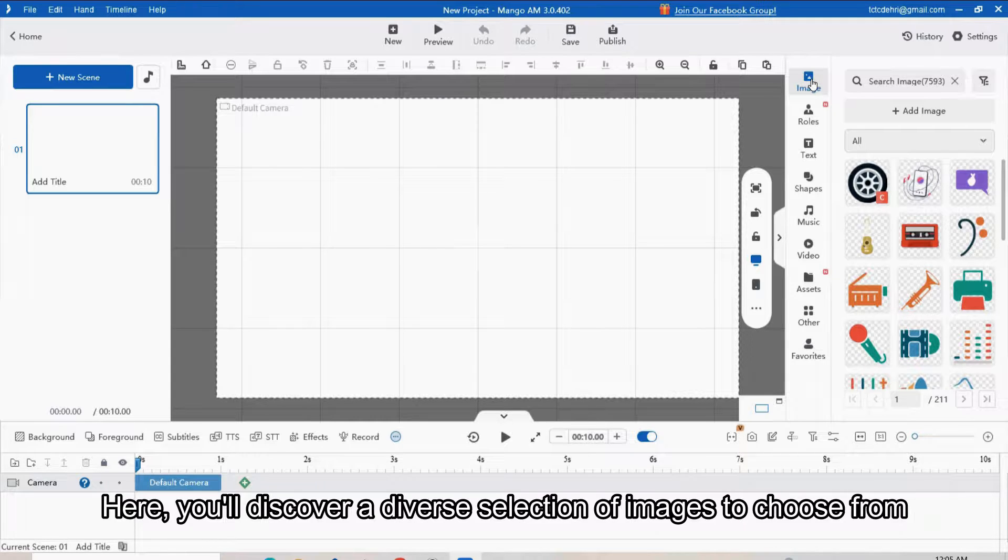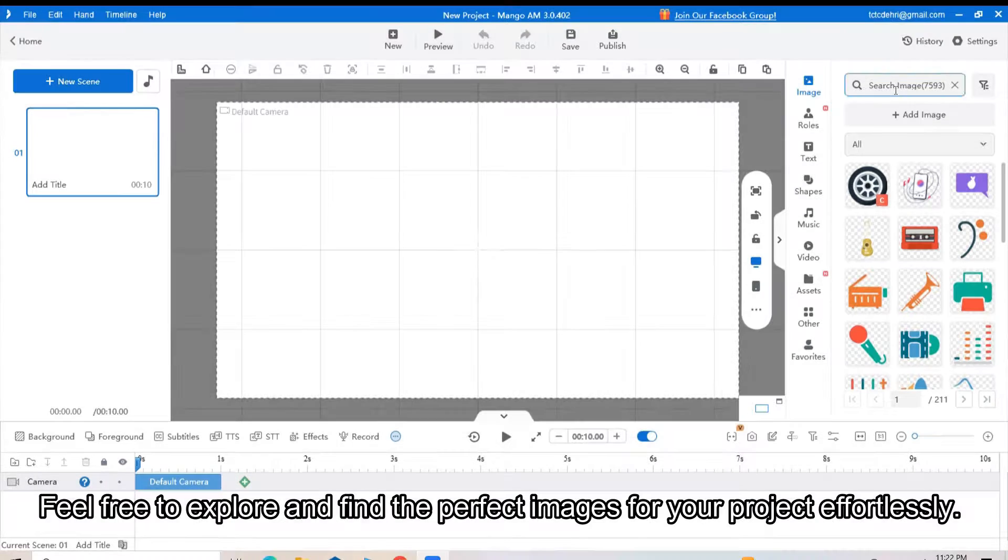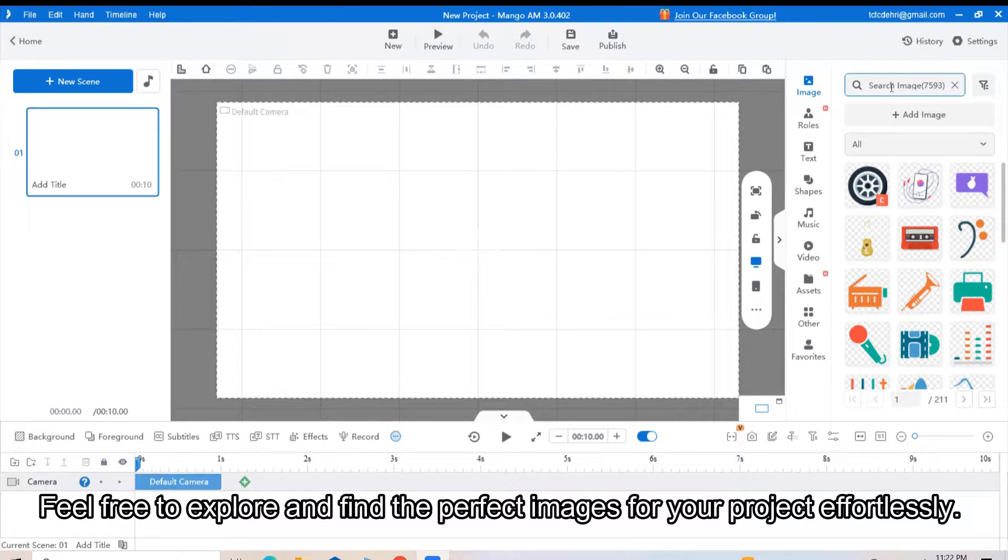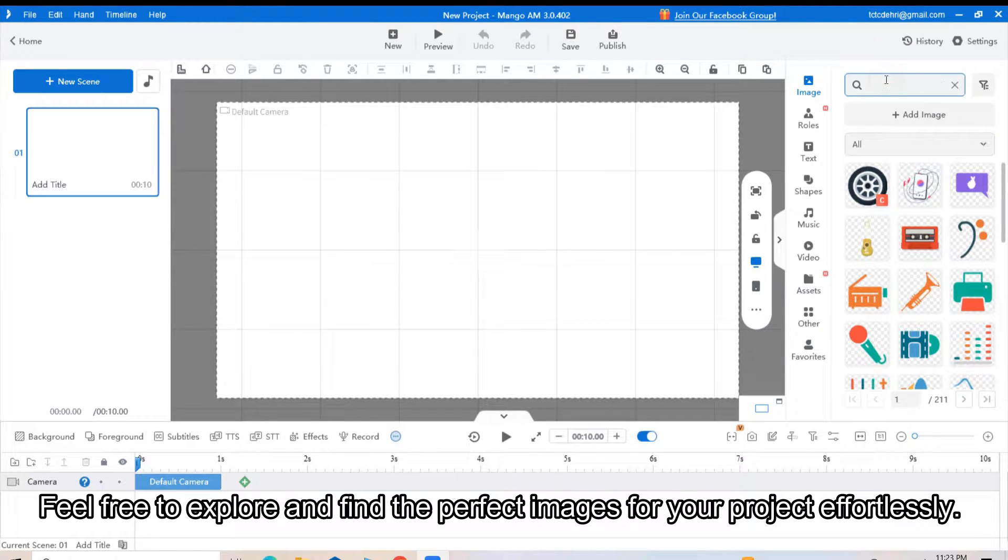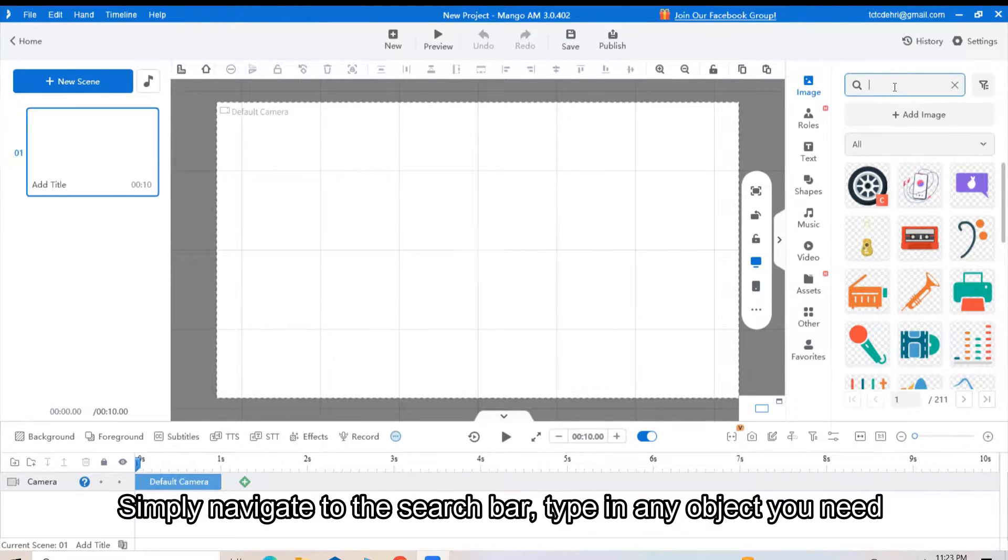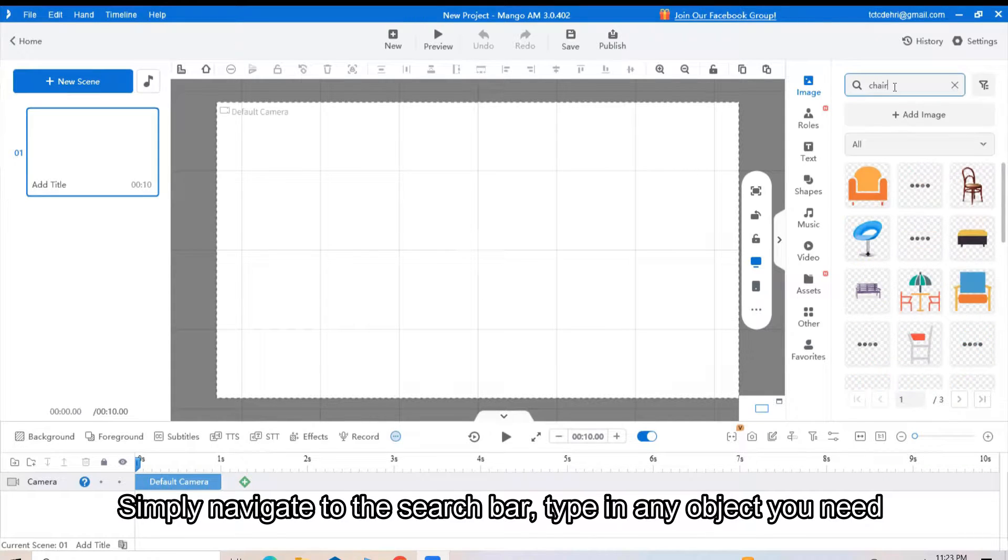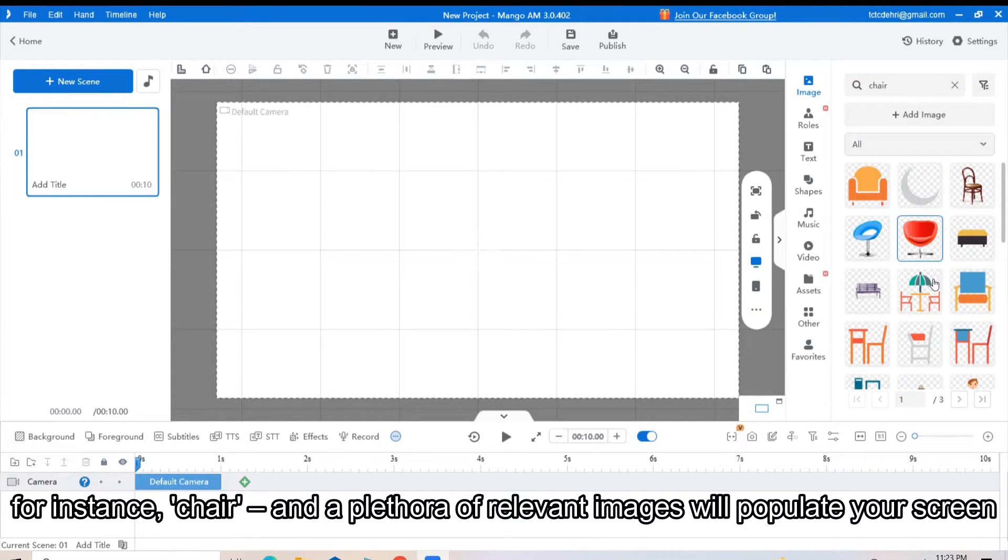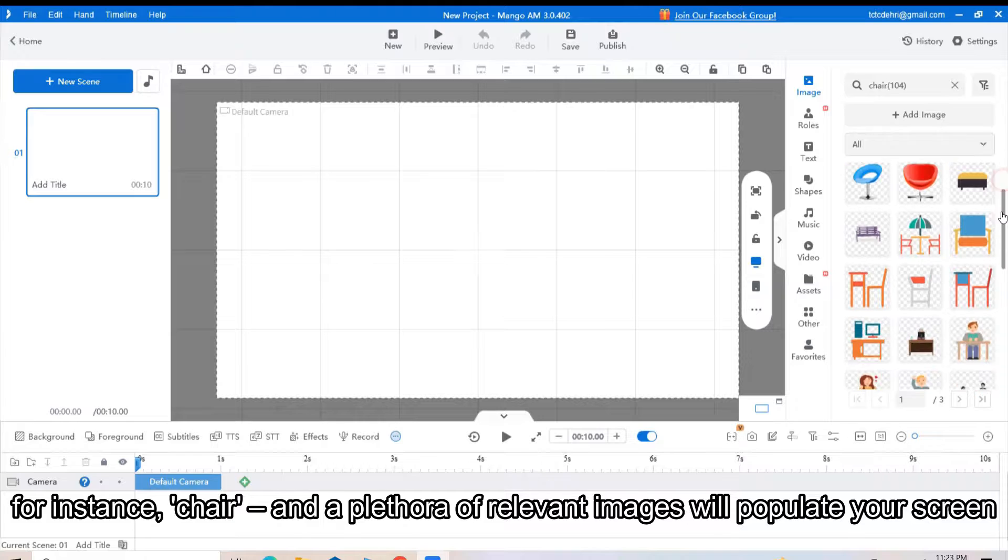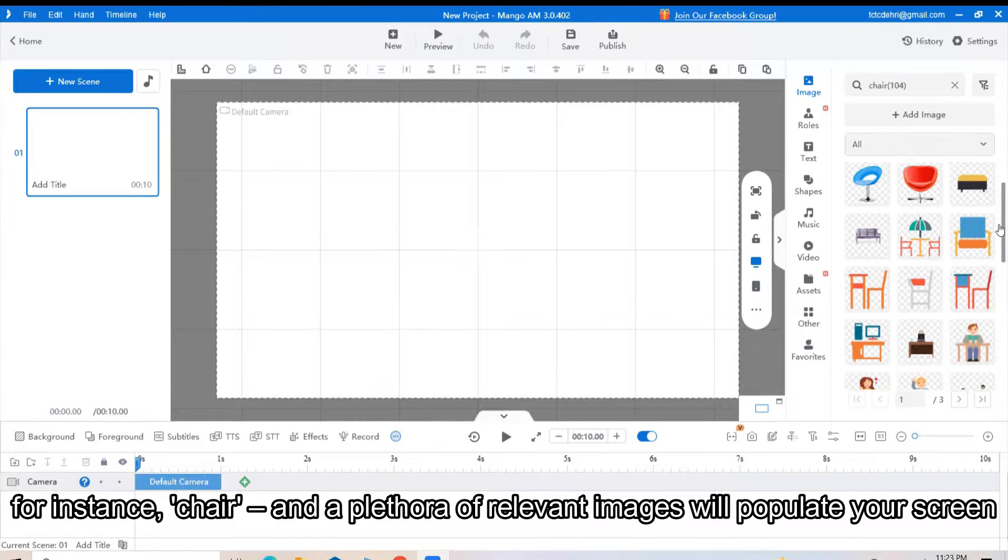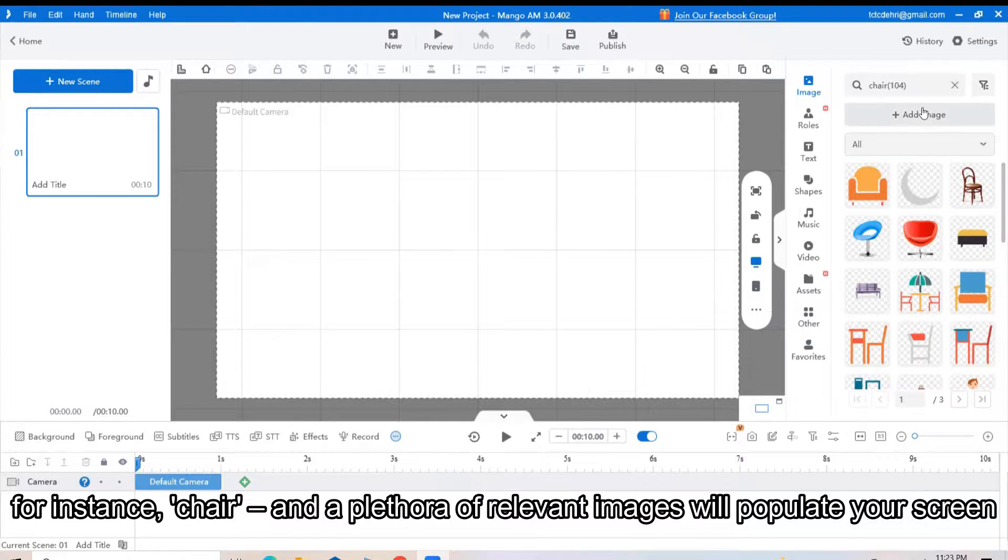Feel free to explore and find the perfect images for your project. Simply navigate to the search bar and type in any object you need. For instance, cheer, and a plethora of relevant images will populate your screen.